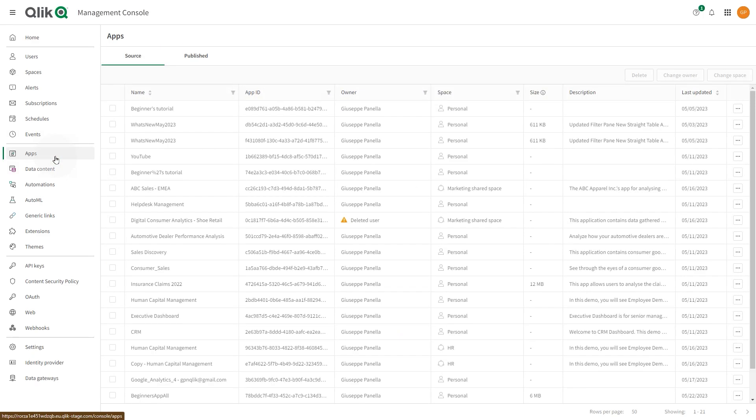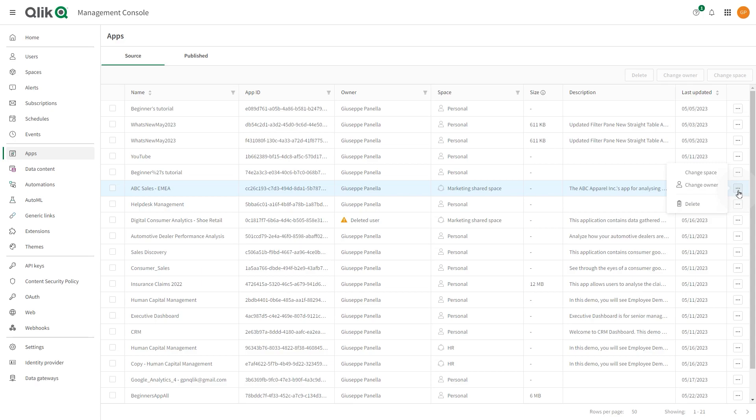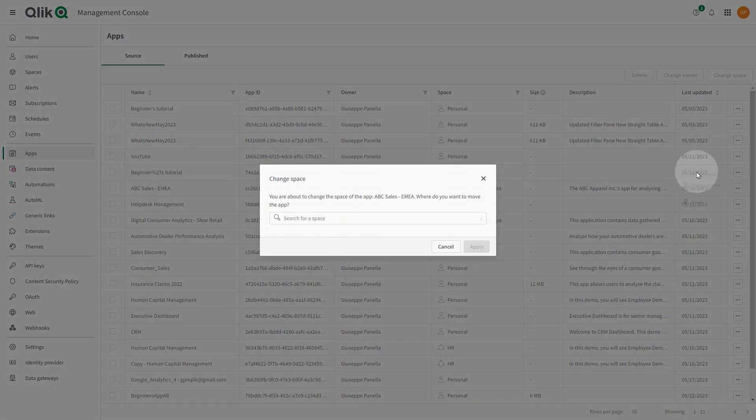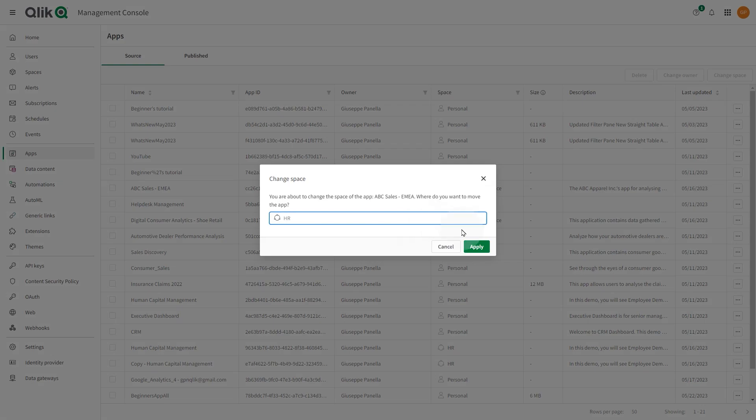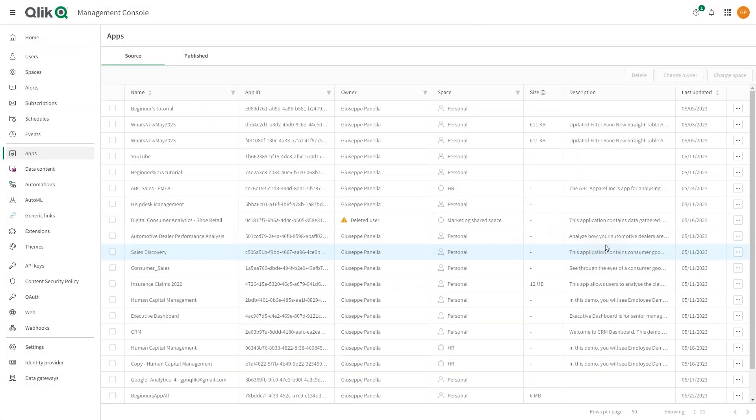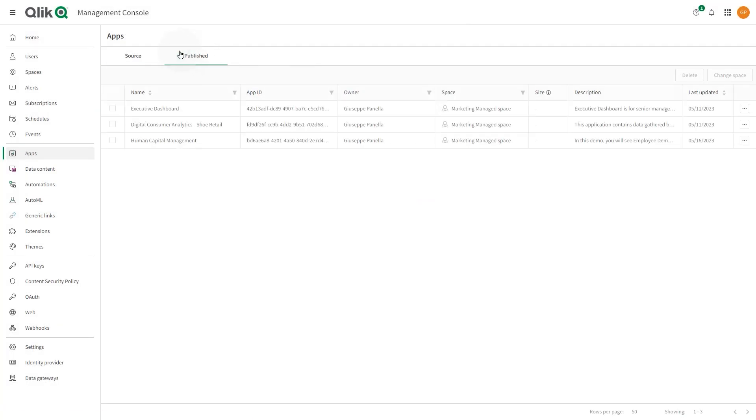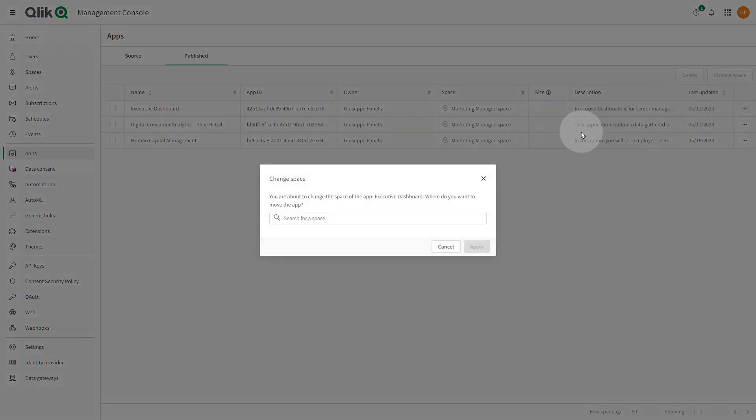On the Apps section under Source, you can move apps between self-managed spaces. This includes personal or shared spaces. You can also change the owner of apps and delete them. Under Published, you can change the app space between Managed Spaces or you can delete the app.